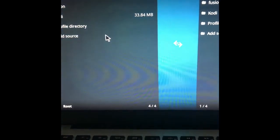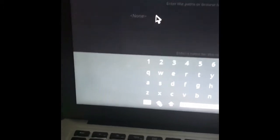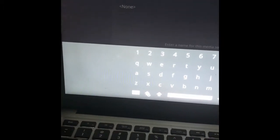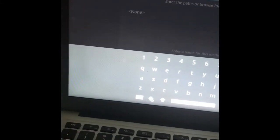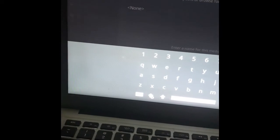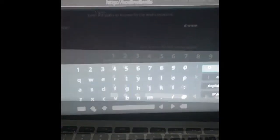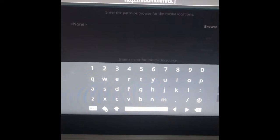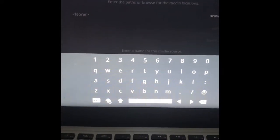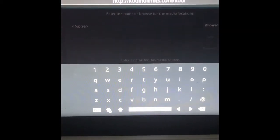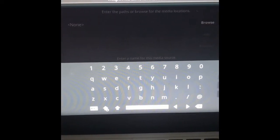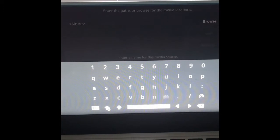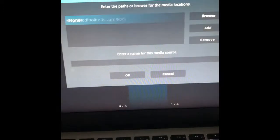So we're going to add source. So we're going to hit the none and we're going to put in HTTP colon slash slash kodinolimits.com slash kodi. All right, so then we'll hit okay. And that is kodinolimits.com slash kodi. Make sure you include the HTTP colon forward slash forward slash. So we'll hit okay.